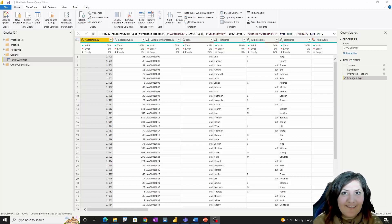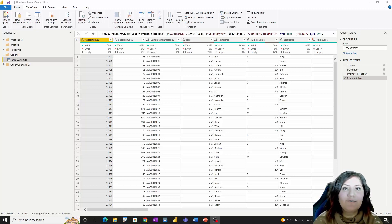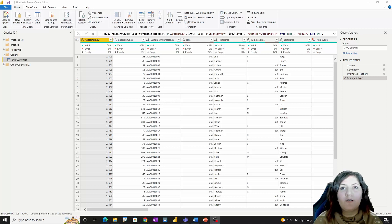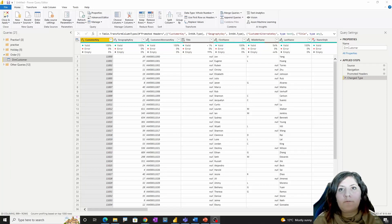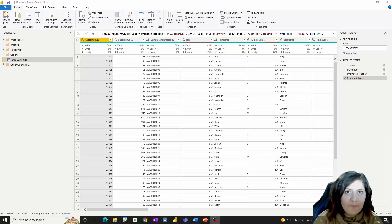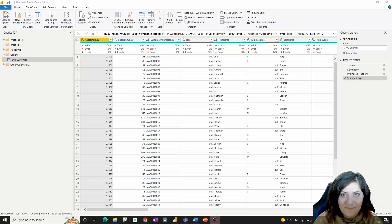Hello, this is Leila from Radakad. In this short video I'm going to show you how you can sort columns inside Power Query by writing some simple functions in M.